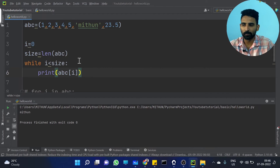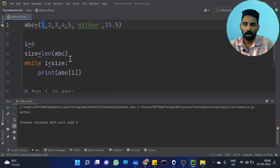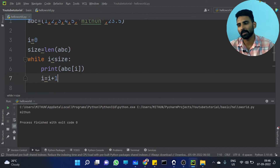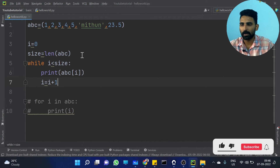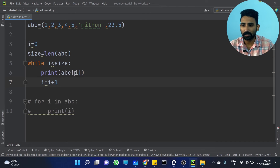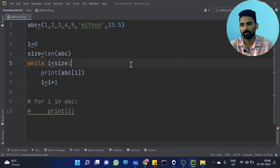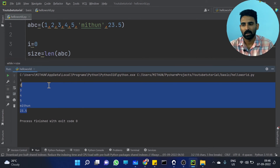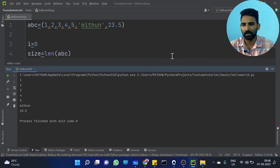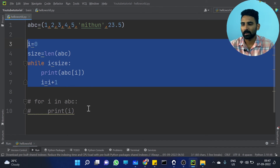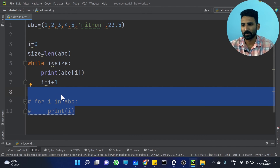Now, if i value is 0, then we print ABC of 0. Then i increments to 1. If i is 1, which is less than 7, we print ABC of 1, which is 2. Let's run it — yeah, exactly! For loop iteration is straightforward. But while loop iteration is a little bit difficult — we need initialization, condition, and updation statement — a lot of things to do. For loop is just two lines: for i in ABC, print i.